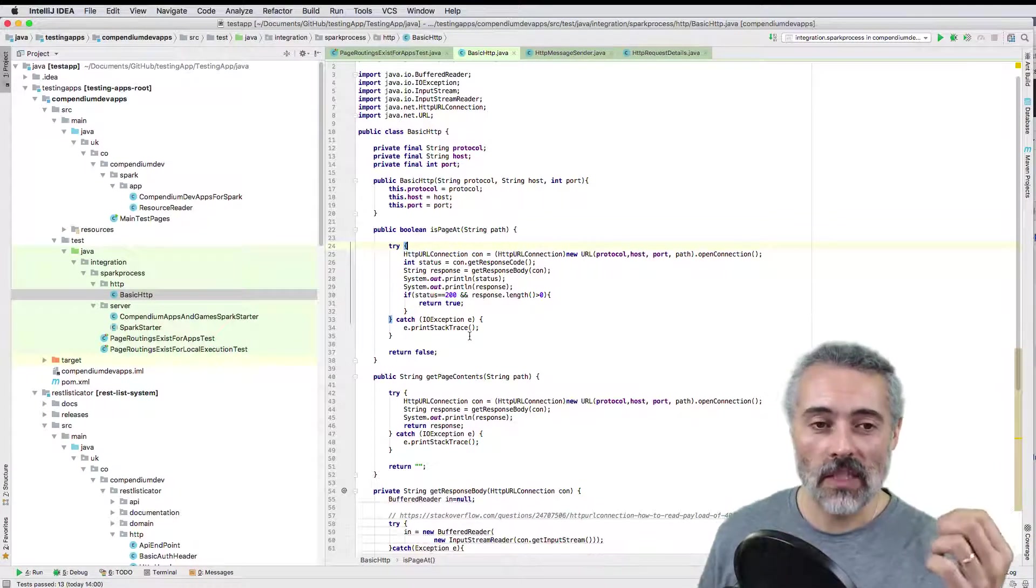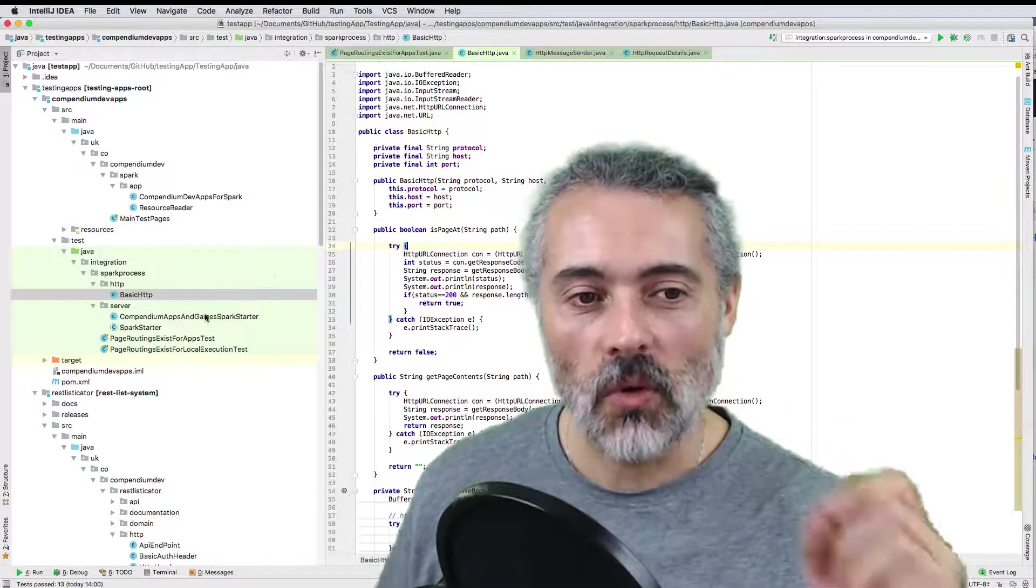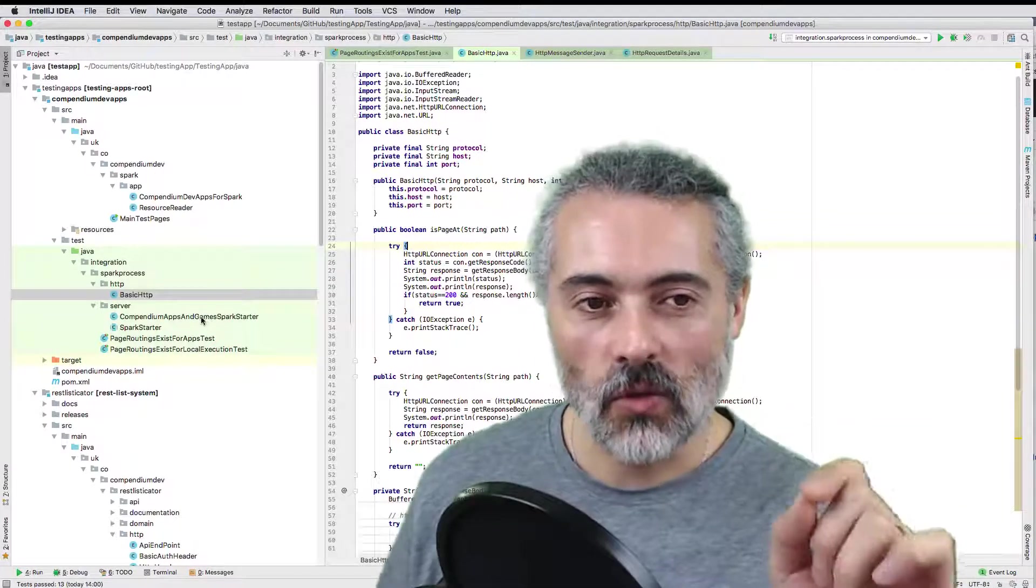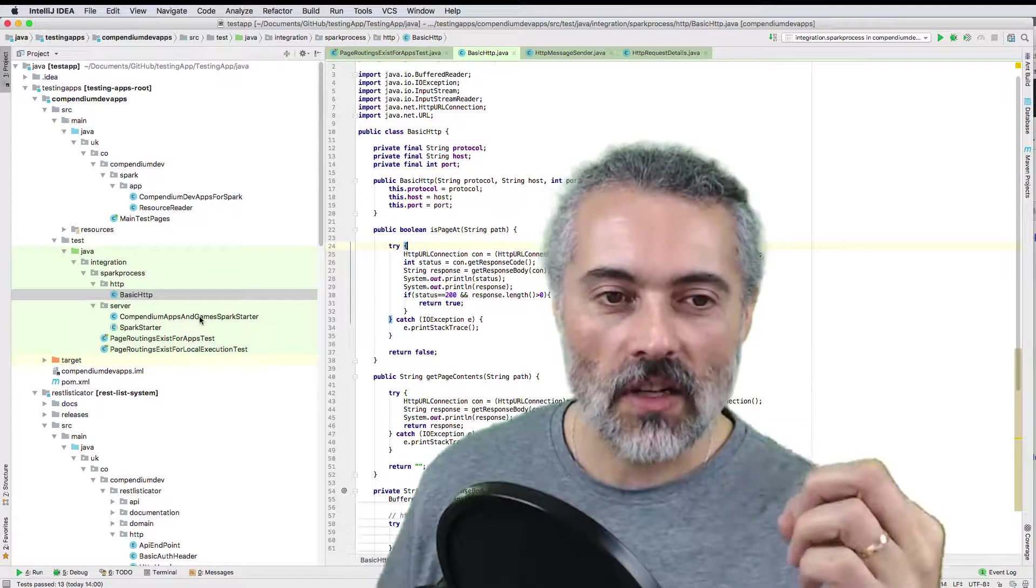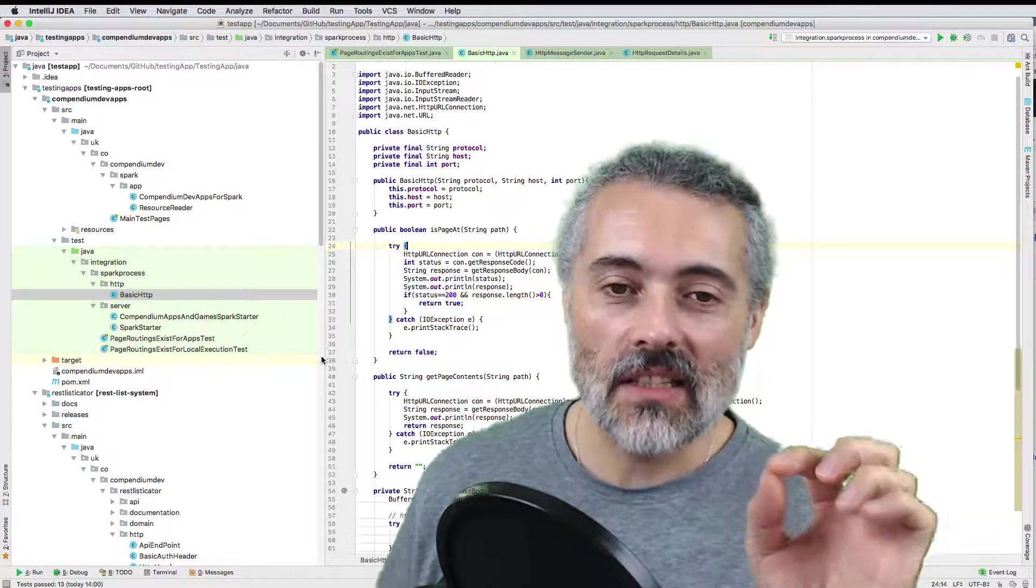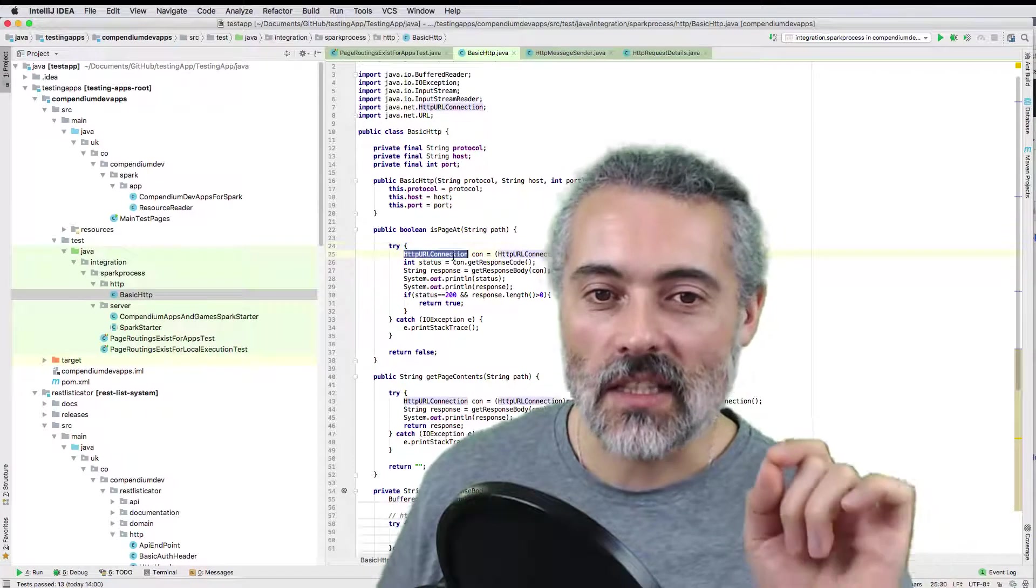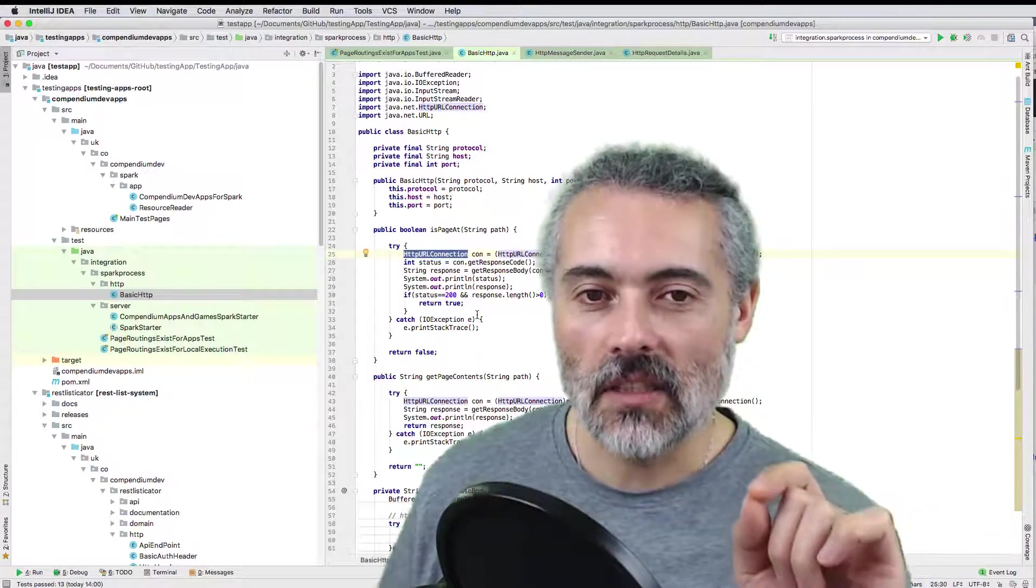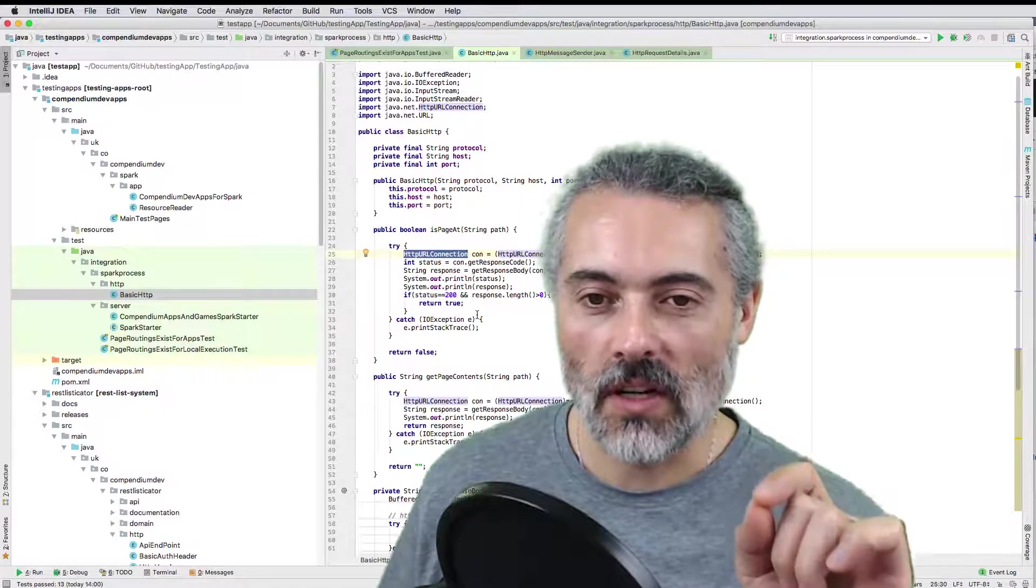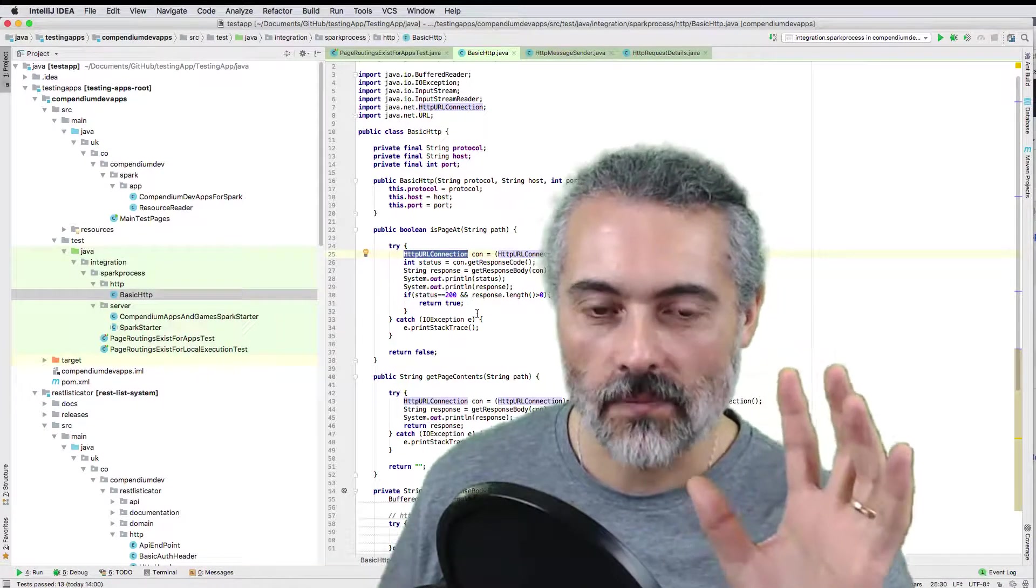But at the moment, my tests are very simple. They run very fast on localhost as part of the build on an embedded server using this library. I don't need anything more than a simple HTTP connection, and that is why I chose HTTP URL connection at this point.